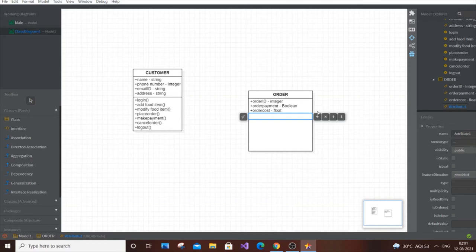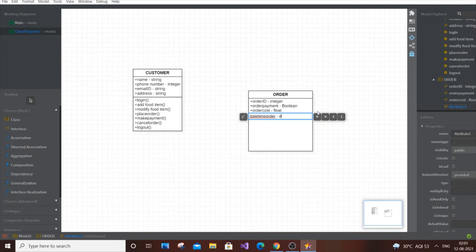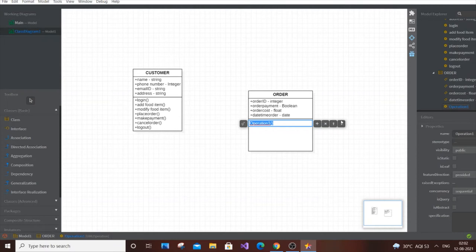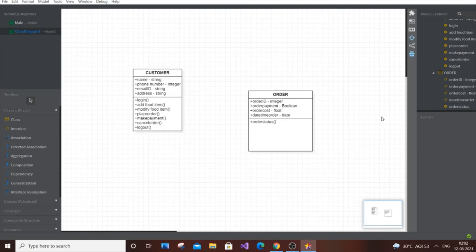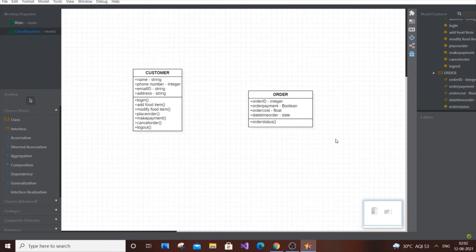Float is better for order cost since it can be in decimal places. Then add date/datetime of order, of type date. These are the basic attributes and data types for Order. For operations, add order_status — whether the order has been received by the restaurant, prepared, or dispatched to the customer. Order status covers the entire lifecycle of a particular order.